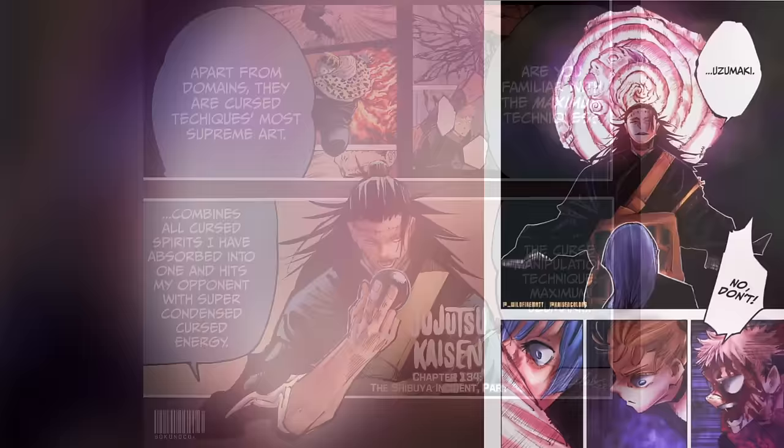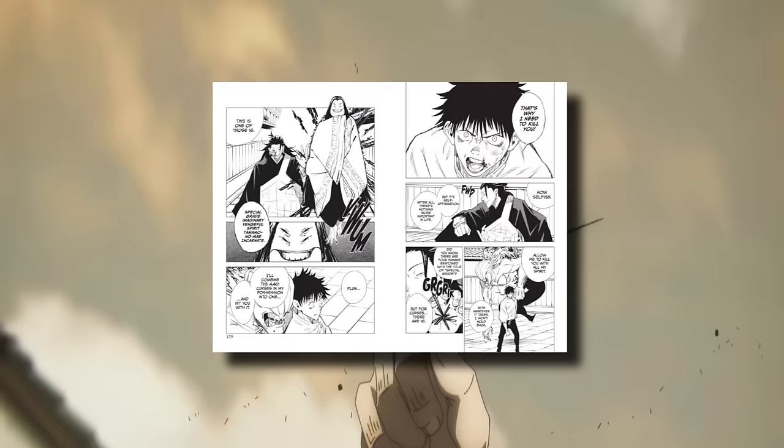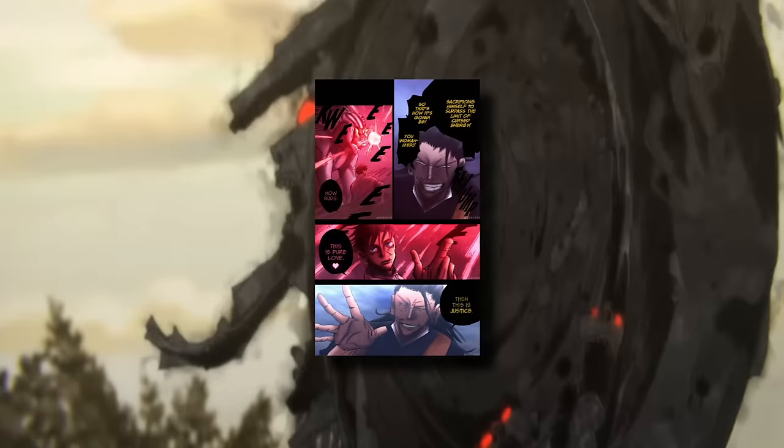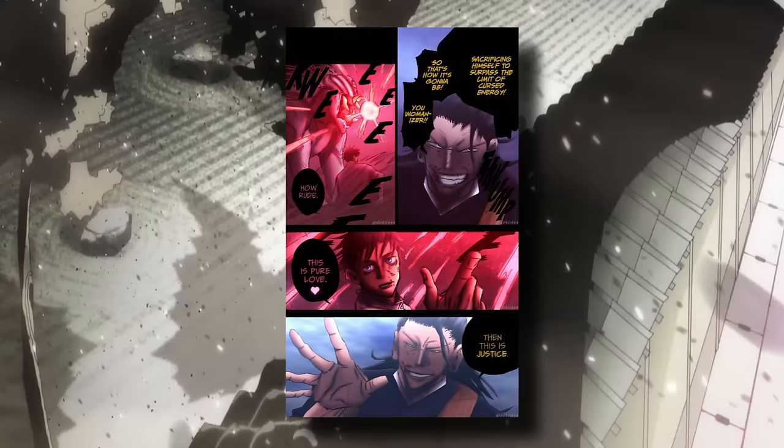Kenjaku can also condense the cursed energy of curses that he has at his disposal and fire the energy at his opponents using a maximum technique, Uzumaki. In the hands of Suguru, who had over 4,000 curse spirits in his possession, this was enough to force Yuta Okkotsu into a binding vow that trades his life in exchange for passing the limit of curse energy output while being strong enough to rip through special grade Yuki Tsukumo when it's condensed to be even smaller than it normally would be. Using this, he's even able to extract curse techniques from curses that he absorbs for a one-time use, which gets rid of the curse spirit but lets him use their ability in any way that he chooses for a single time.